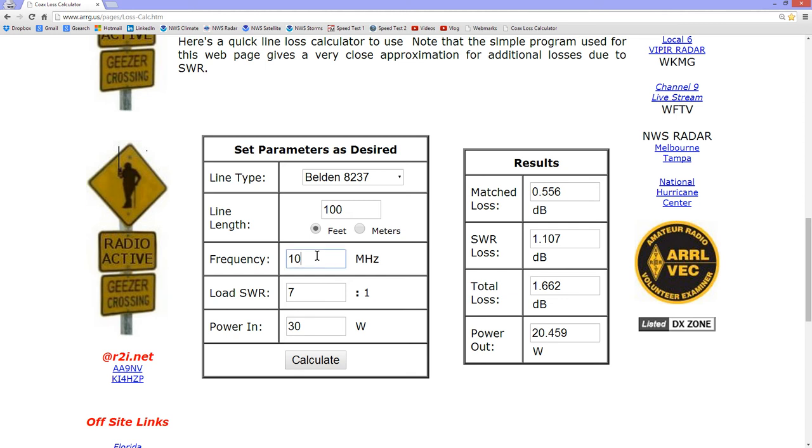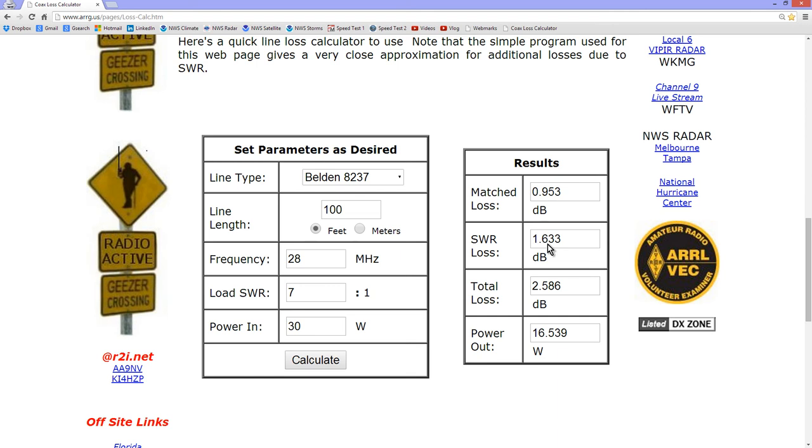But what happens now if I decide to go to 28 MHz? Going to get some more SWR loss. Now it's considerable. But it's still not terrible. I mean, it's still okay to try and make contacts.